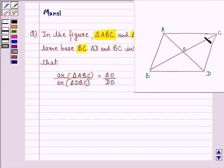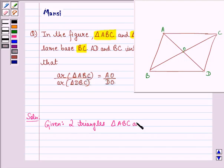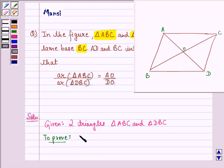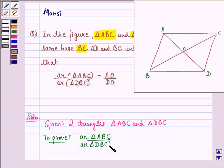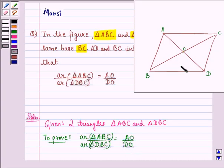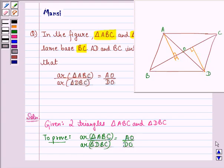So this is the figure given to us. Let us start with the solution to this question. We are given two triangles: triangle ABC and triangle DBC, which are made on the common base BC, and AD and BC intersect at point O. We have to prove that area of triangle ABC divided by area of triangle DBC is equal to AO divided by DO. First of all, we need to do some construction here.